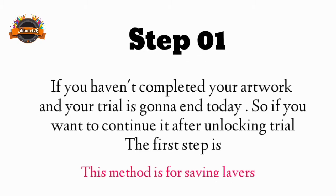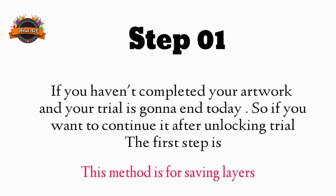If you haven't completed your artwork and your trial is gonna end today, so if you want to continue your artwork after unlocking trial, the first step is.